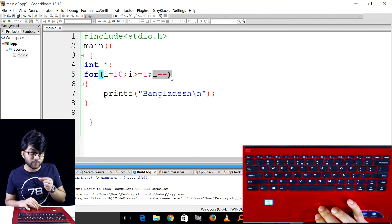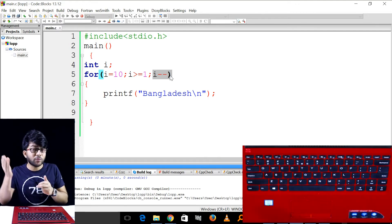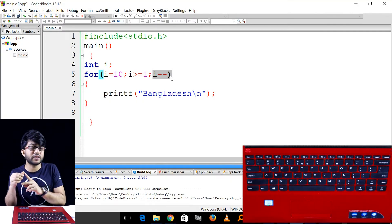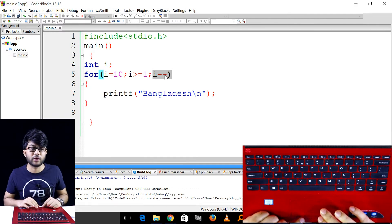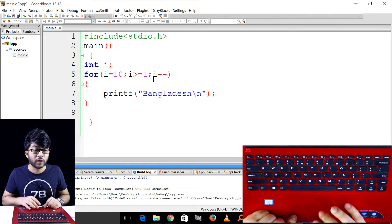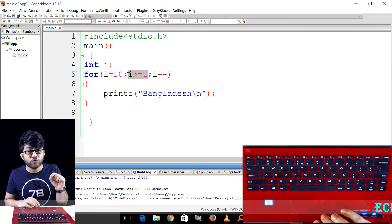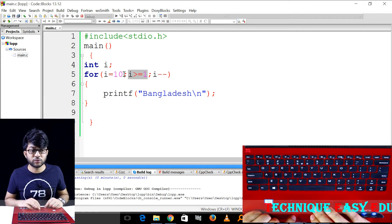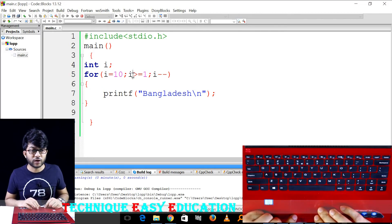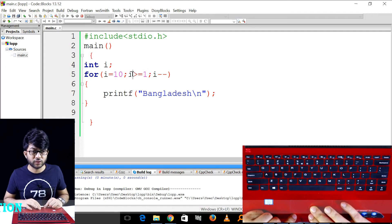Minus minus minus, increment - increment, decrement operator slash increment. Decrement, decrement, decrement - 9. Check 9 condition - true true true. 9. Set 1 - 9 9 9 9.